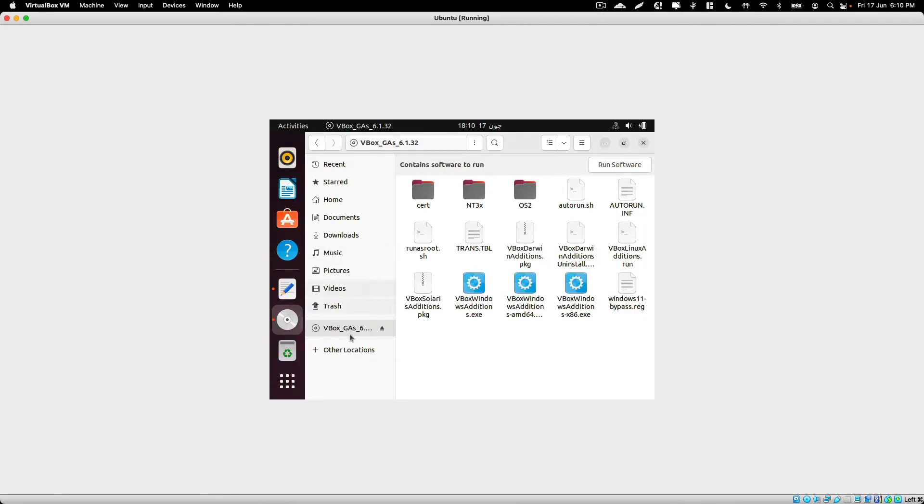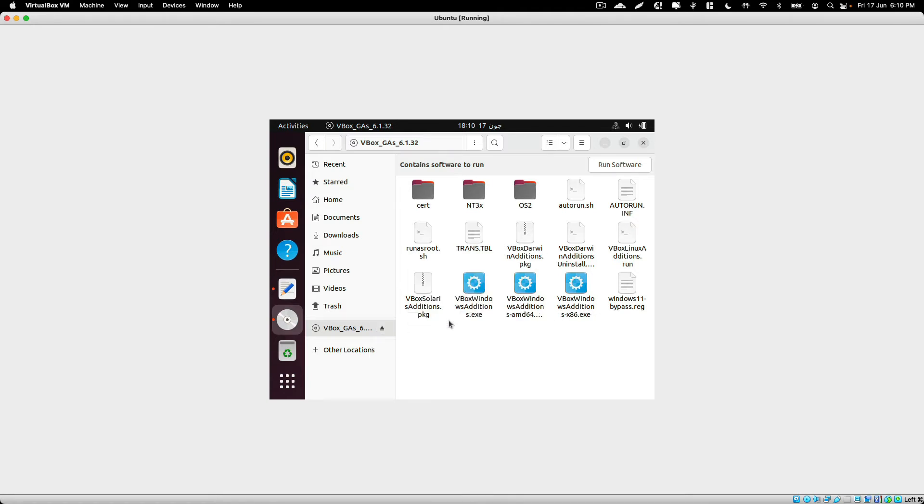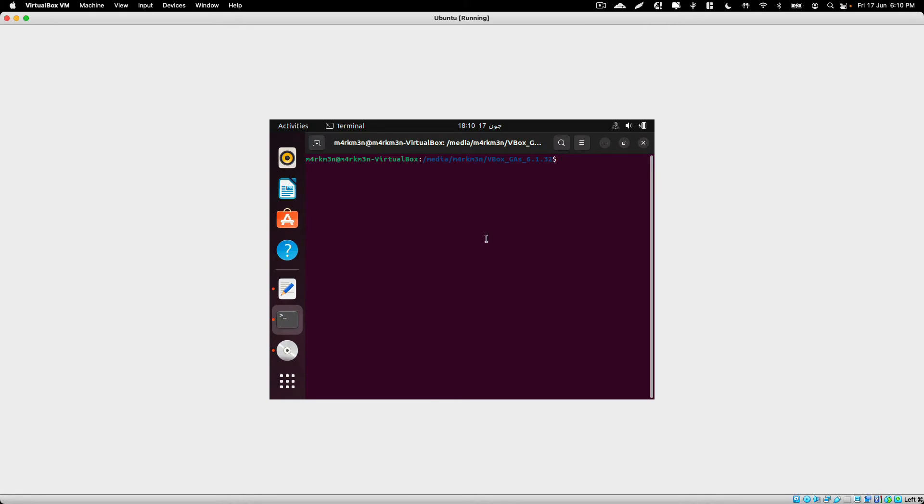Once you have opened up this folder, just right click it and select Open in Terminal.